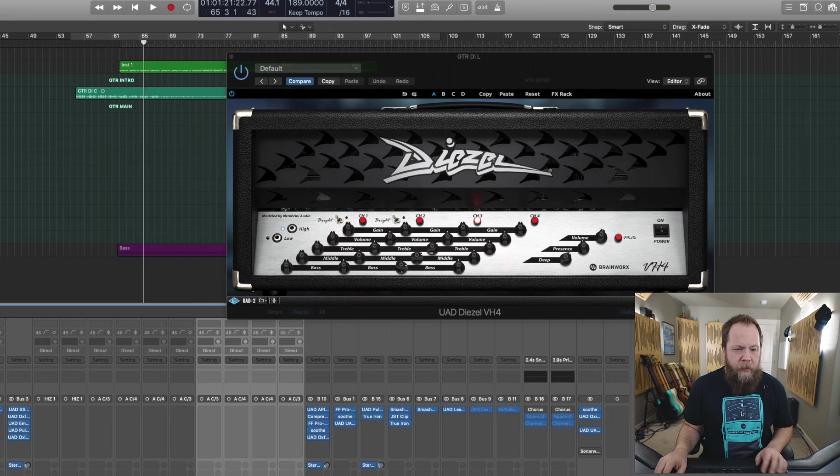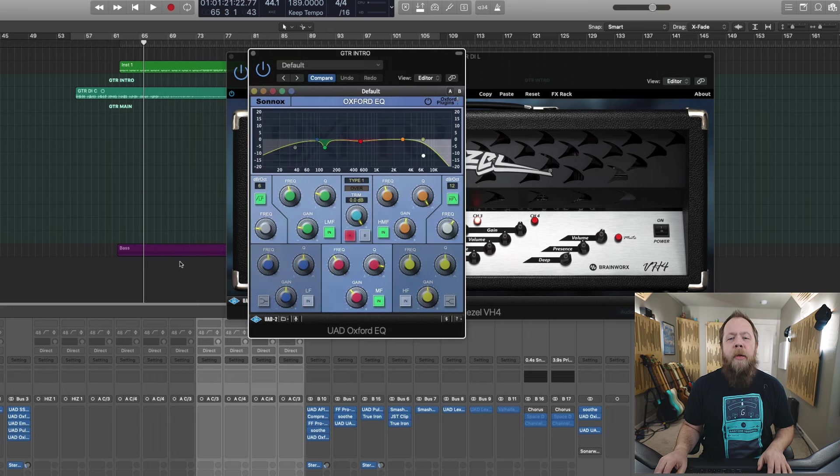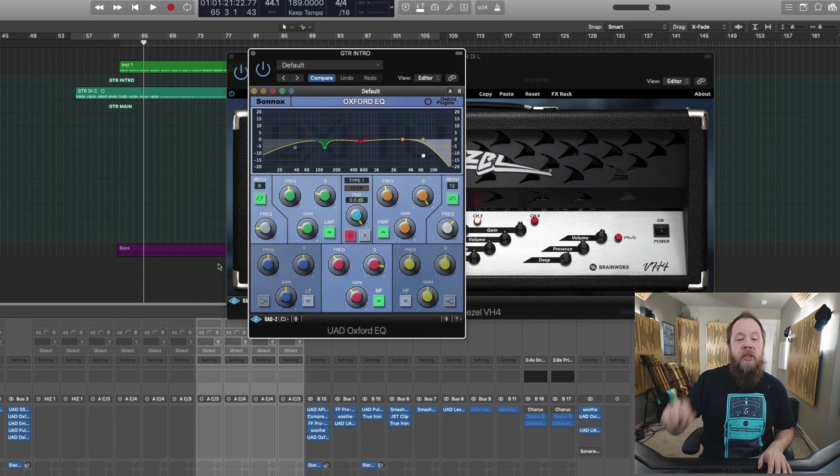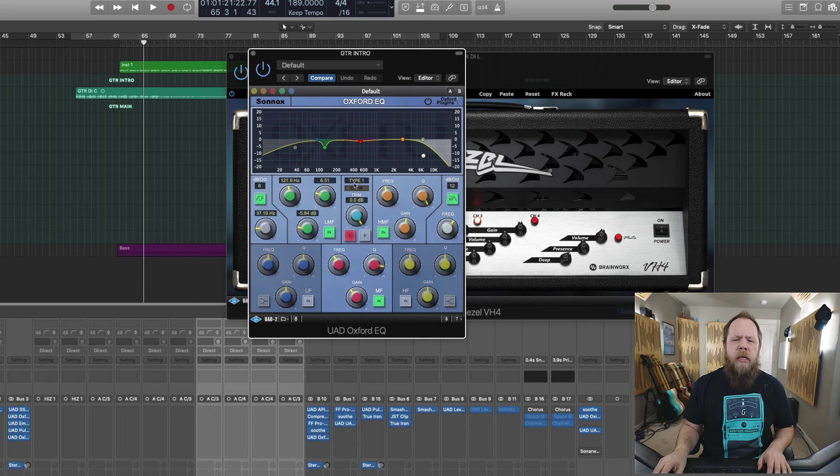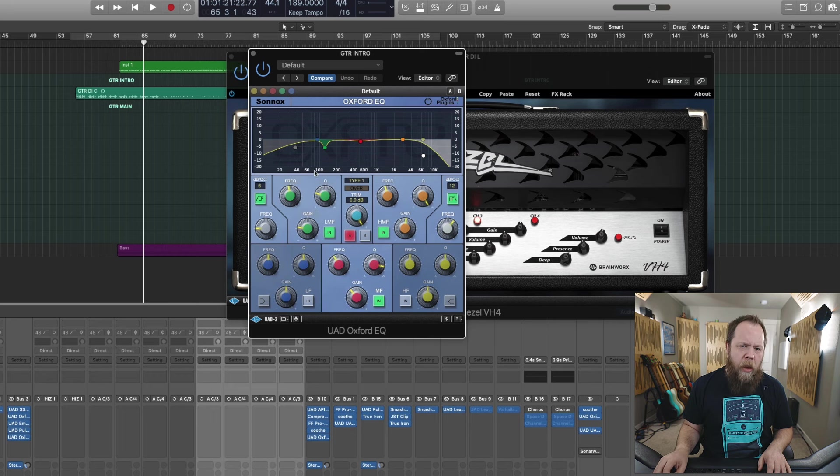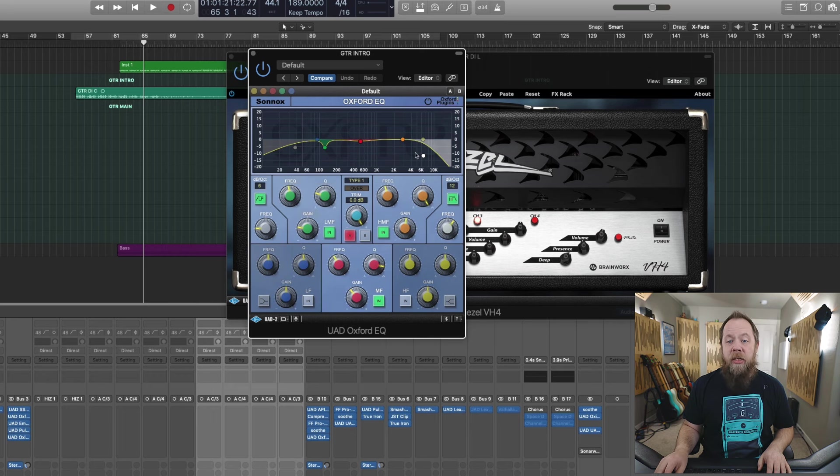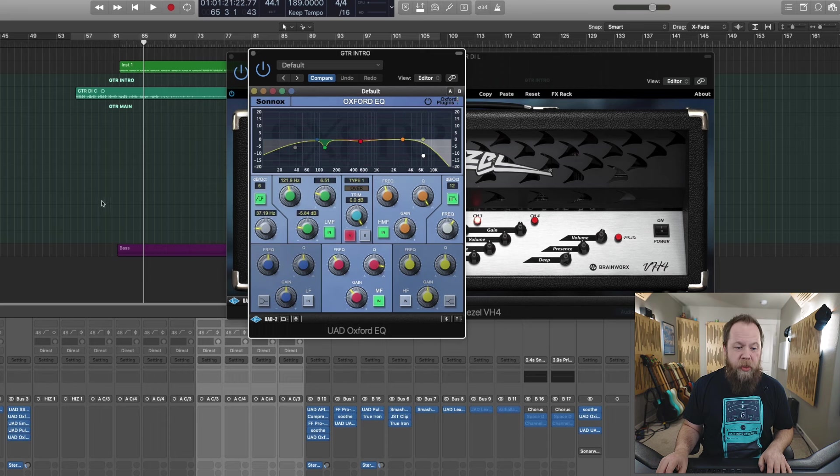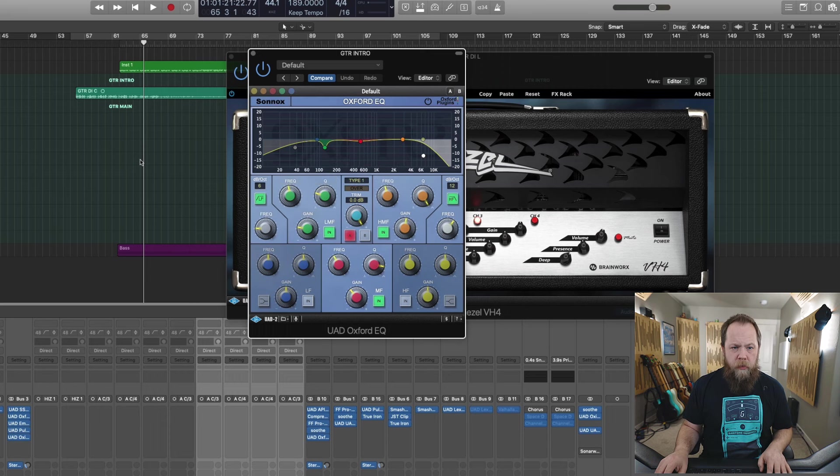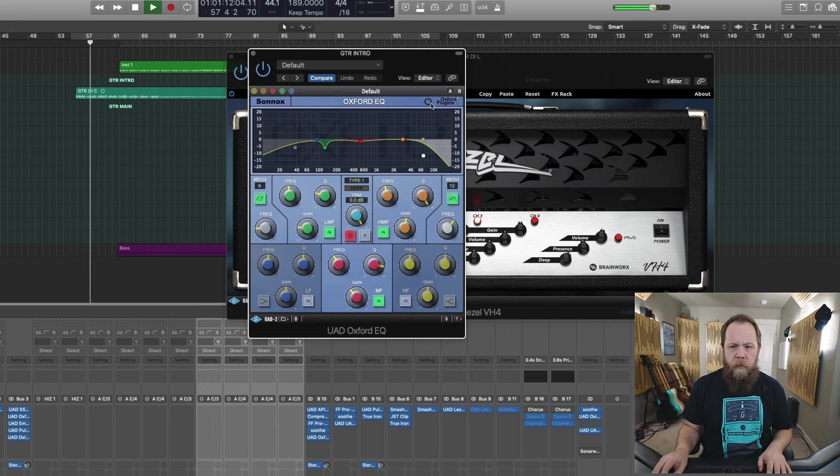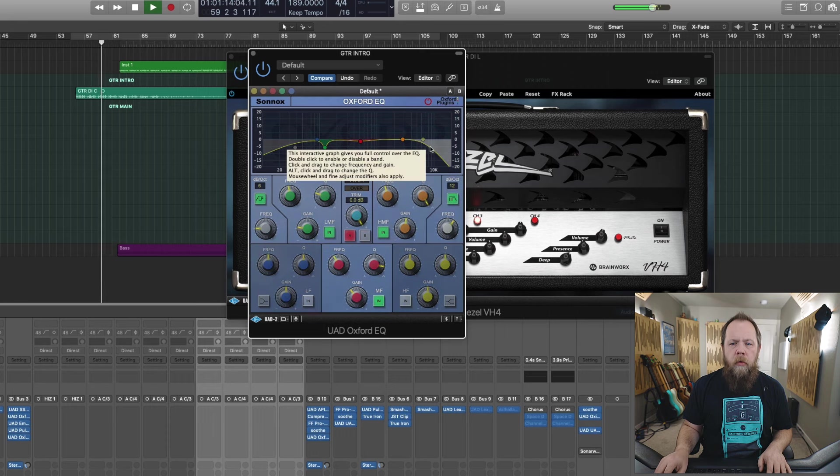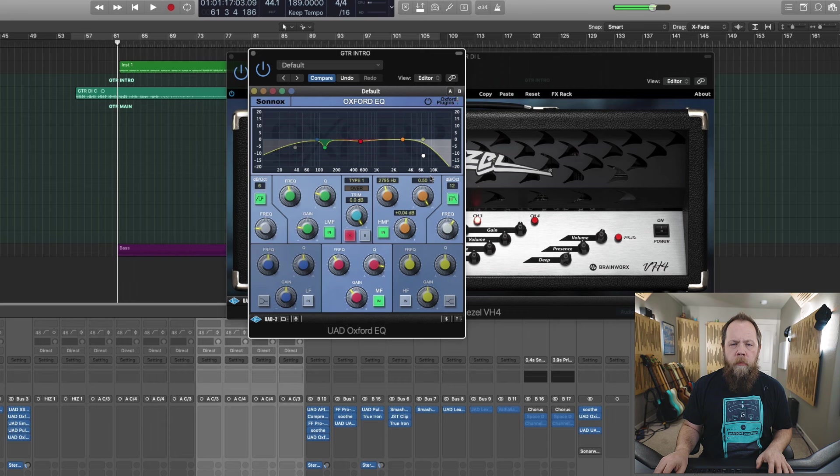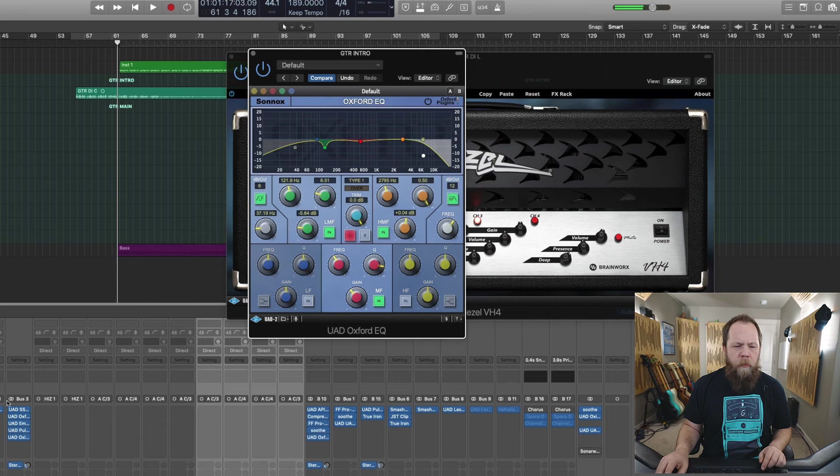Then I'm coming in with an Oxford EQ and doing a little bit more fine tuning. There's some lower mid muddiness and I'm taking that out. I'm also trimming out some of the low end and the top end even more. So currently, here's how it sounds.